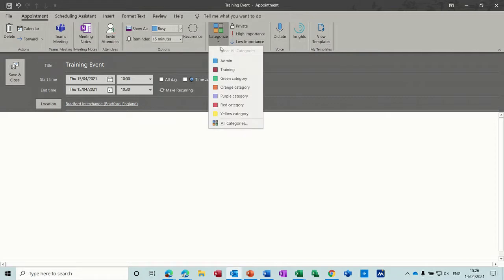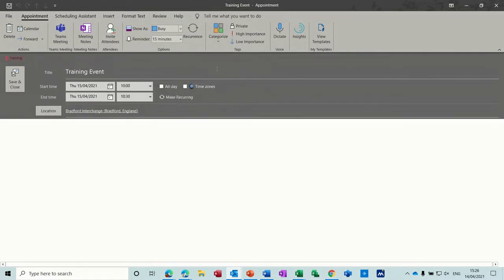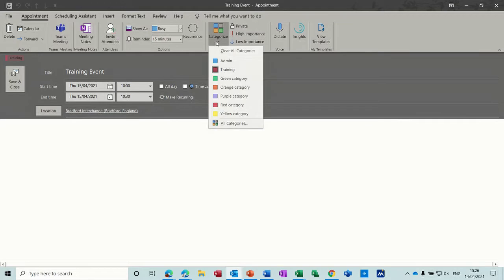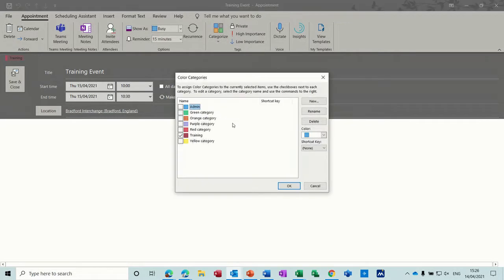So I can categorize this. I'll put this as a training category which I've got colored red. If you go down to all categories you can create your own, change these ones or add new ones or rename those.